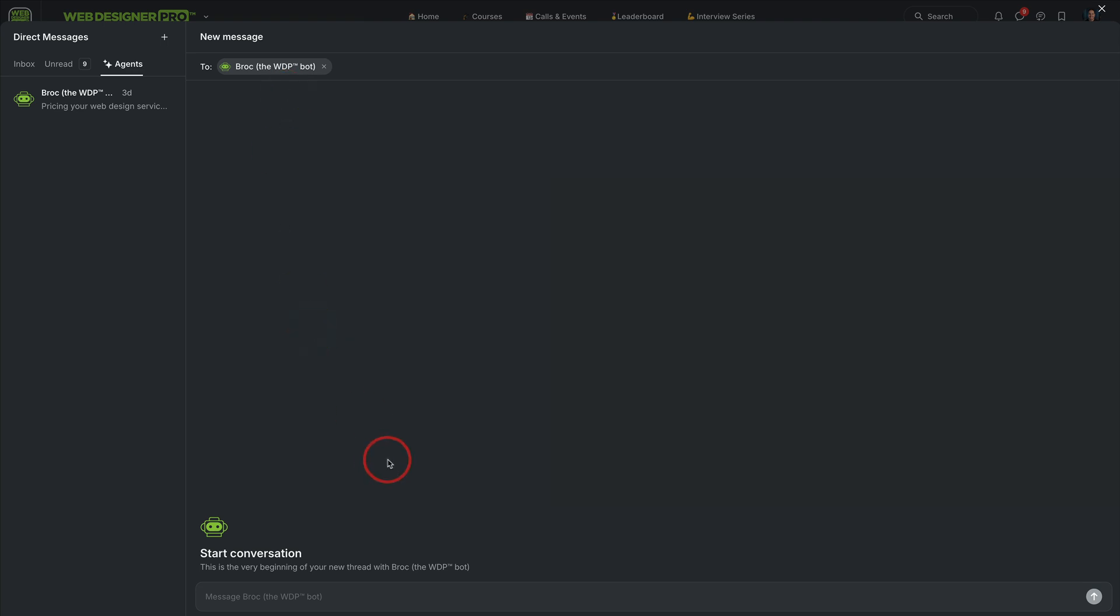What's really cool about this is Circle has recently enabled AI agents and you can create multiple different agents at different tiers and levels. We just have one for the community and coaching members of Web Designer Pro called Brock.